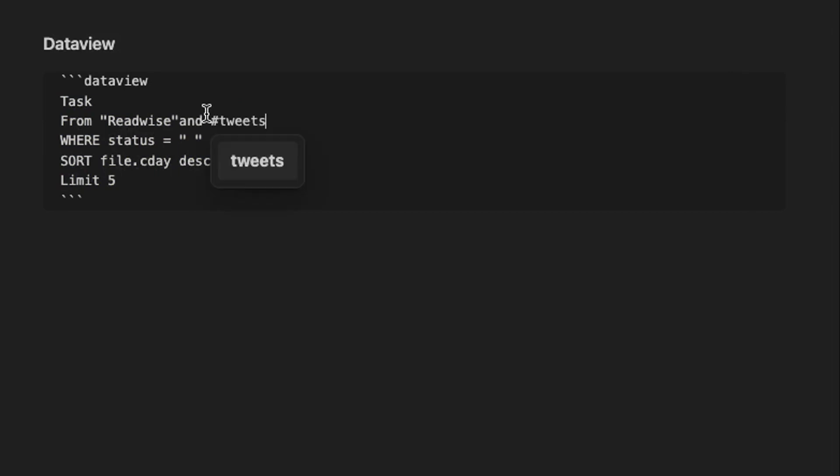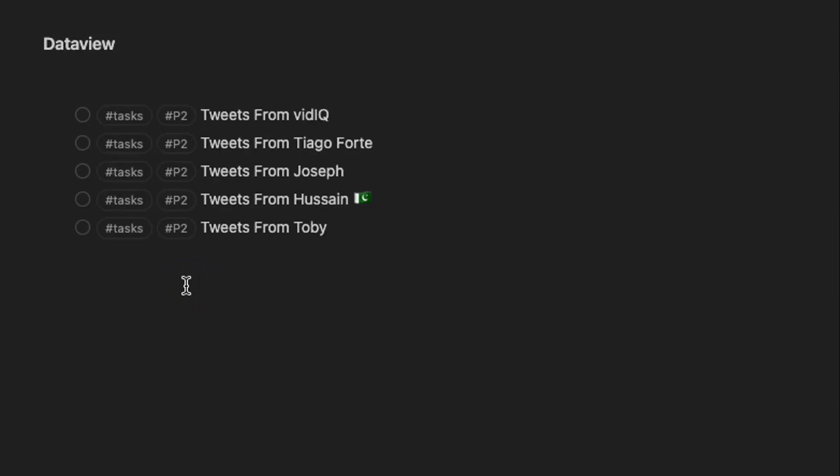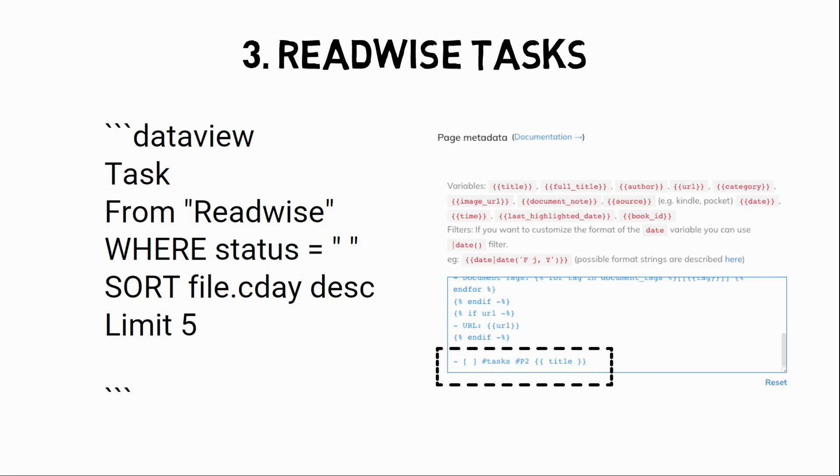For example, if I want to see tweets I highlighted, I can add hashtag tweets to the from clause. You can see how combining different data types can help you find the notes you need. Tags are essential. So in the next section, we look at using tags and DataView to generate content ideas.